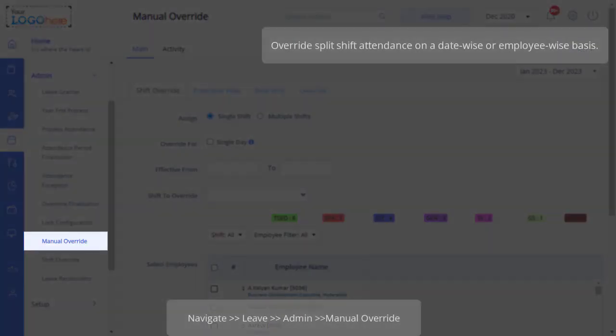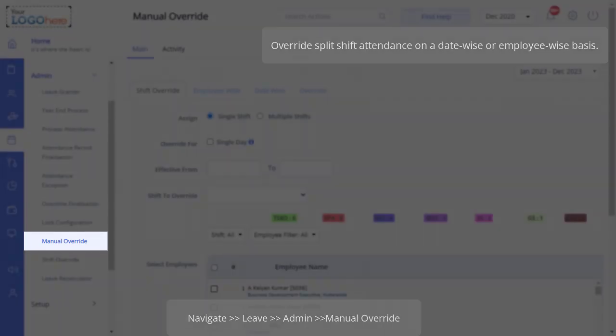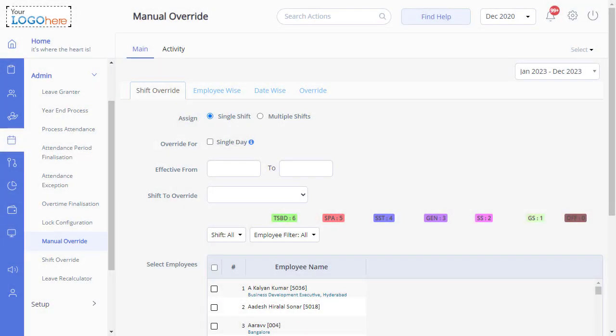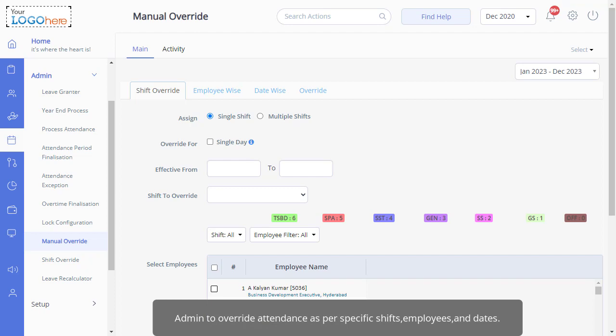Let us override employees' attendance for split shifts on specific dates. Navigate to Leave, Admin, and Manual Override. This page allows the admin to override attendance as per specific shifts, employees, and dates.